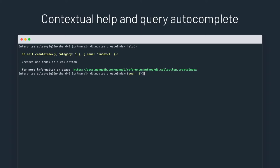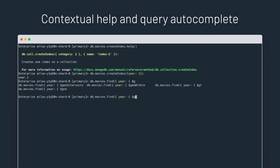We saw a moment ago that output is syntax highlighted. In mongosh, input is syntax highlighted as well, so commands and queries are easier to type. Plus, to help you type your queries faster, query expressions are also autocompleted.